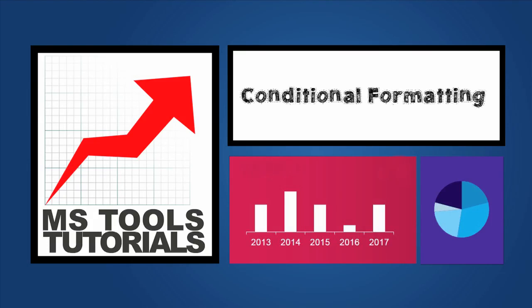Hi, welcome to the series Learn Excel in 24 hours. In this video, we'll understand how to use conditional formatting.